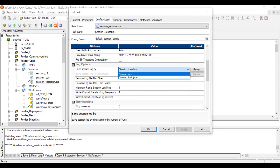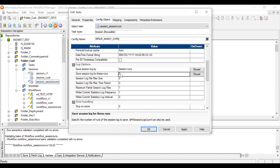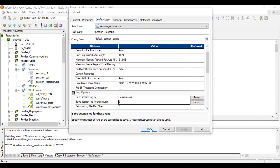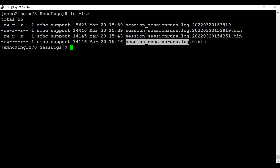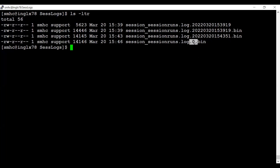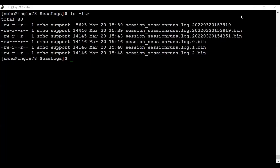Now the second option: 'Save Session Log By Session Runs'. Clicking this enables the run count field. I'll set it to two, meaning I want to save two past session logs plus the current one — so three total. After applying, saving, and running the session, you can see the log created with '.0'. Running again creates a file with '.1', and again creates '.2'. On the fourth run, the '.0' file gets overwritten.